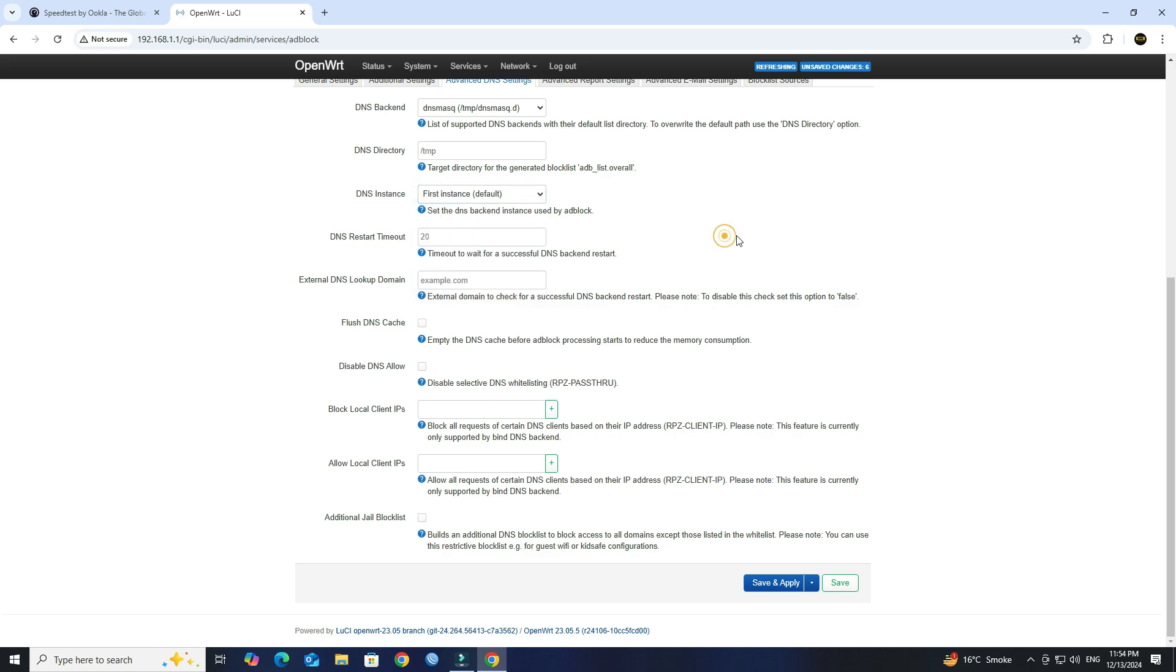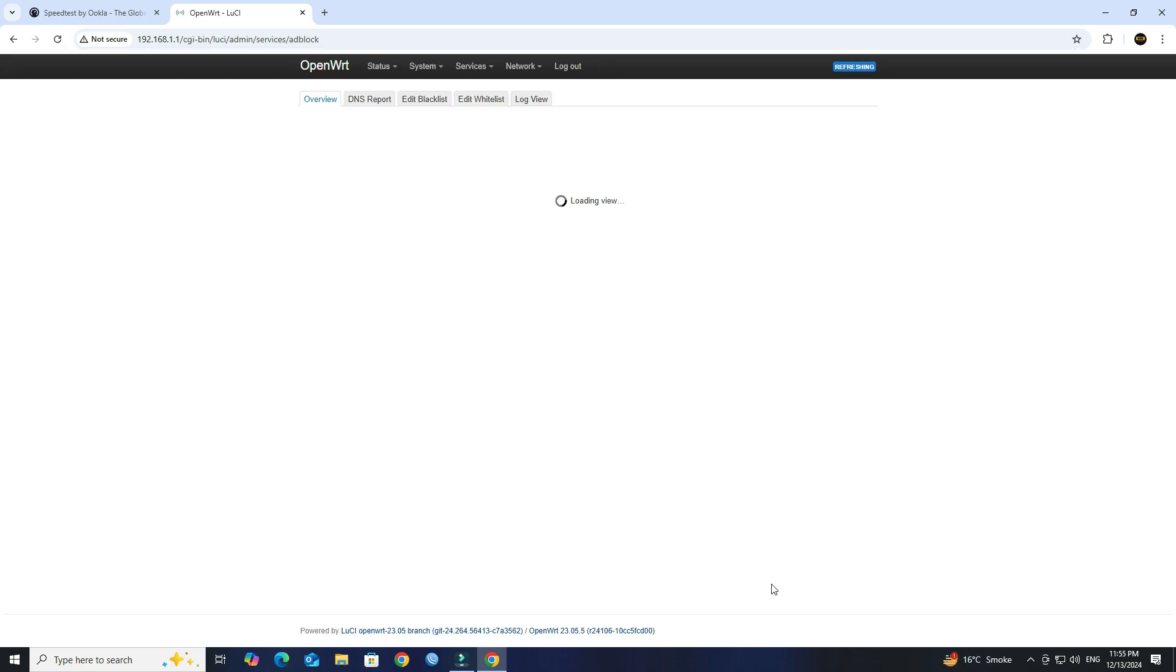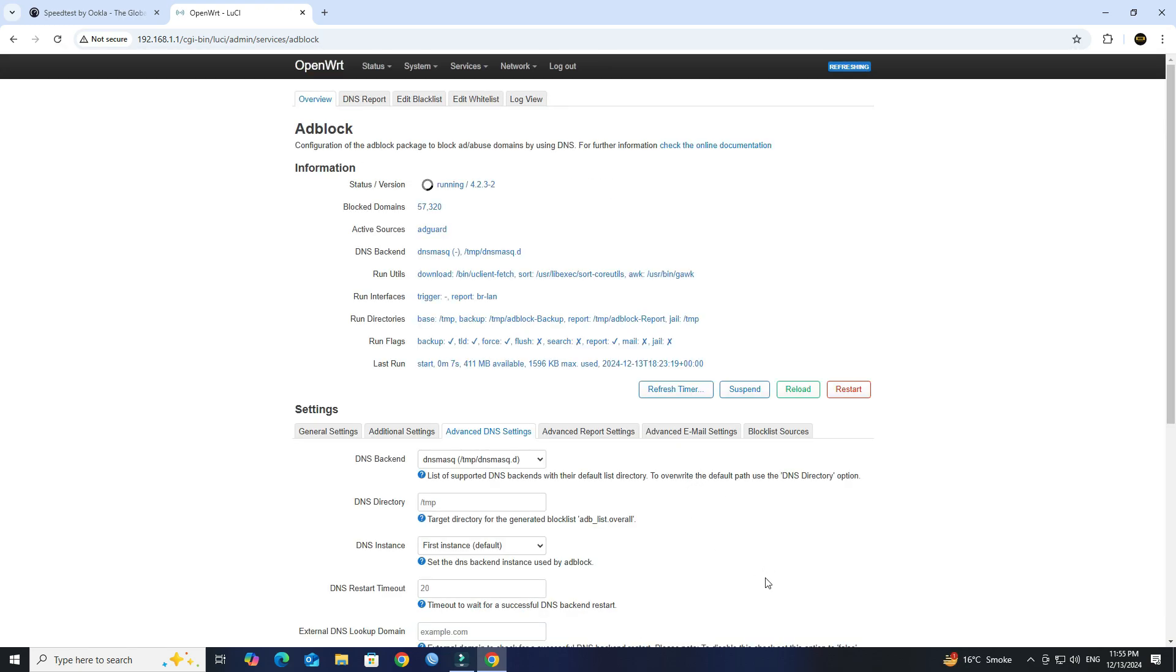Next, click Save and Apply. After applying Settings, restart the Adblock.